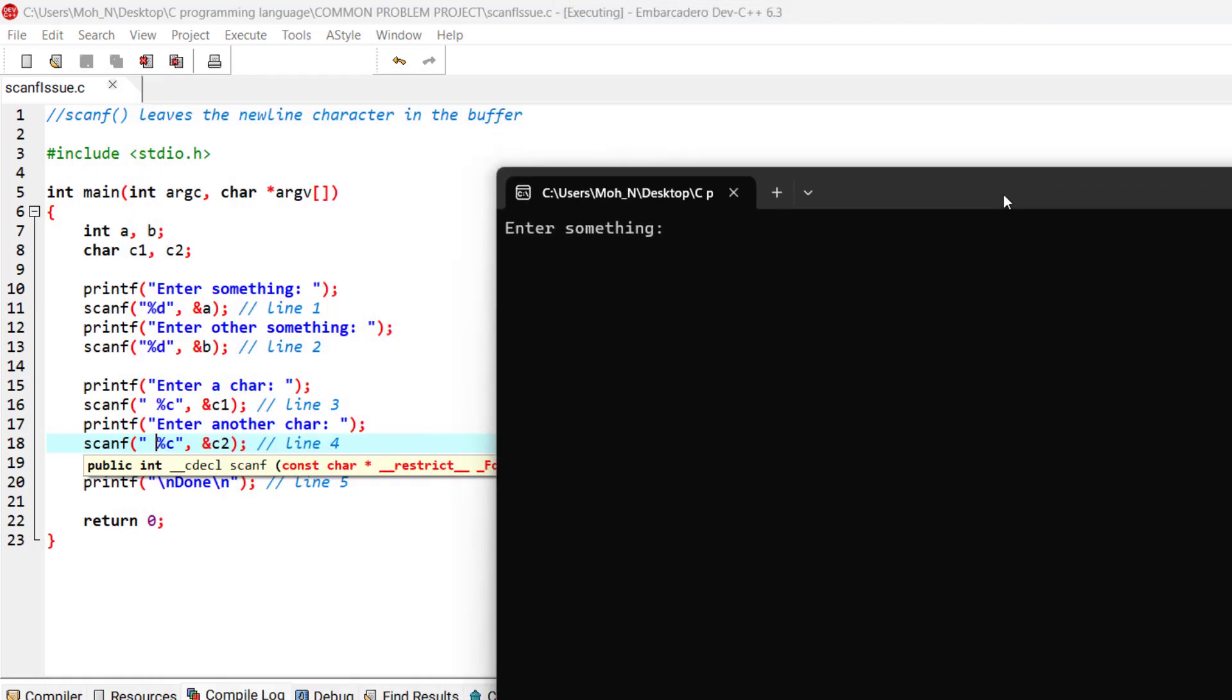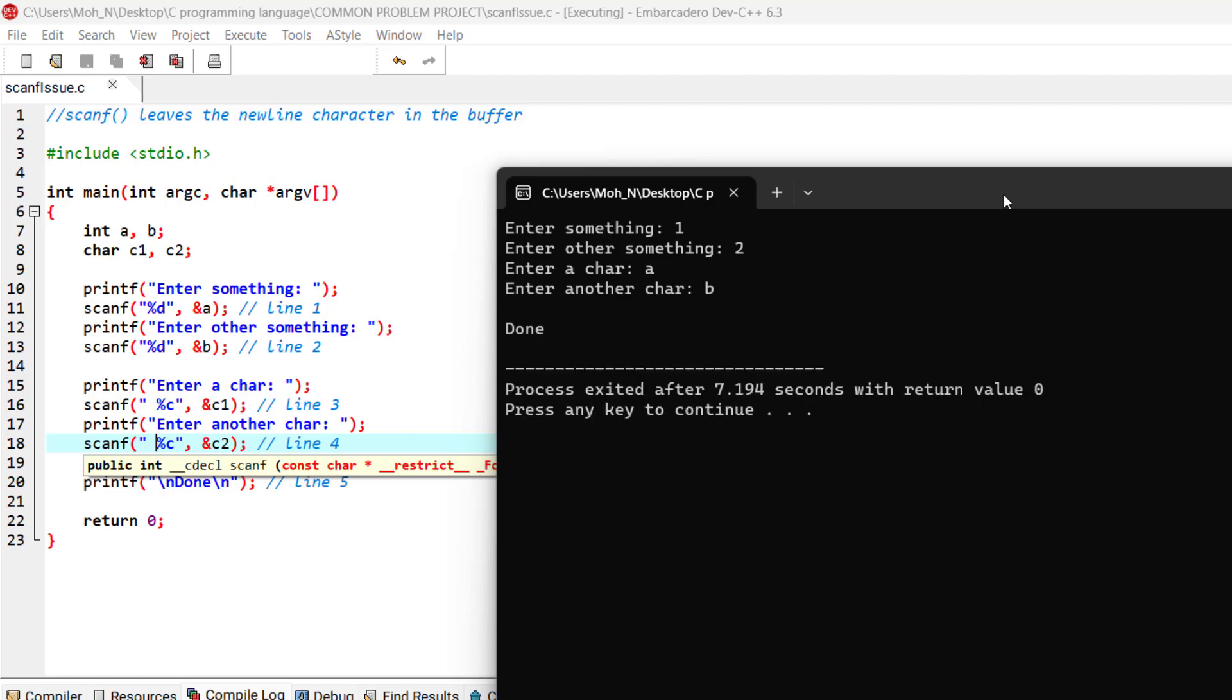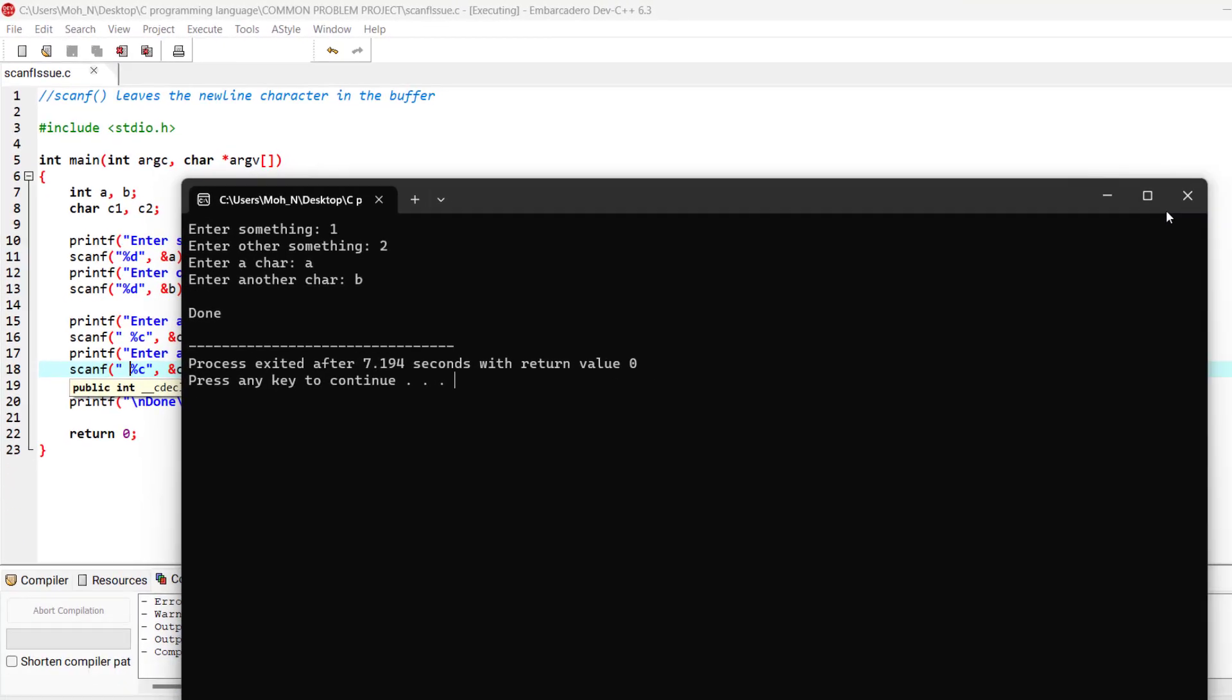Now everything will work properly. One, two, a and b, and everything is good. And scanf is behaving as it's supposed to.